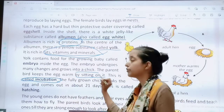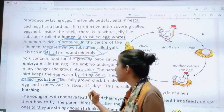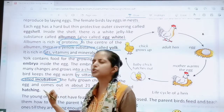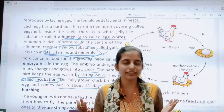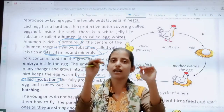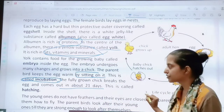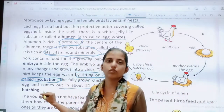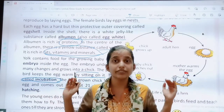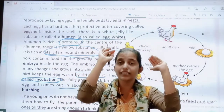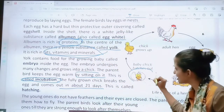The fully grown chick breaks the egg and comes out in about 21 days. In 21 days a chick is developed and it comes out by breaking the egg. This process is called hatching.